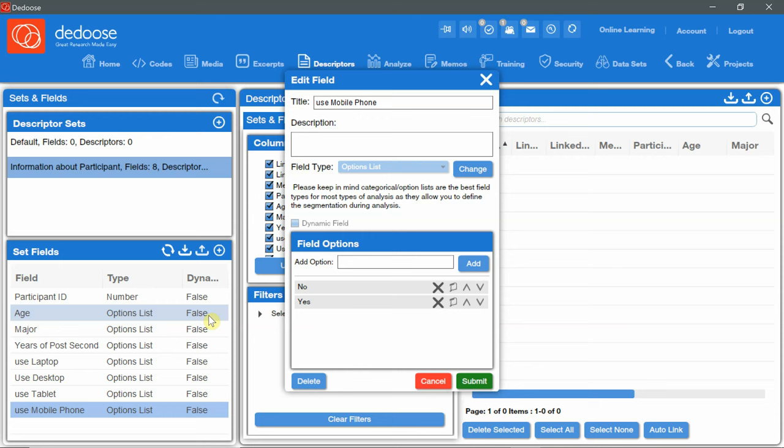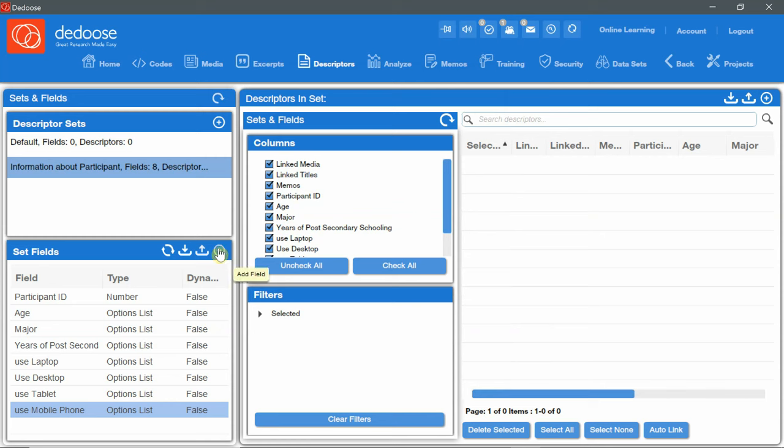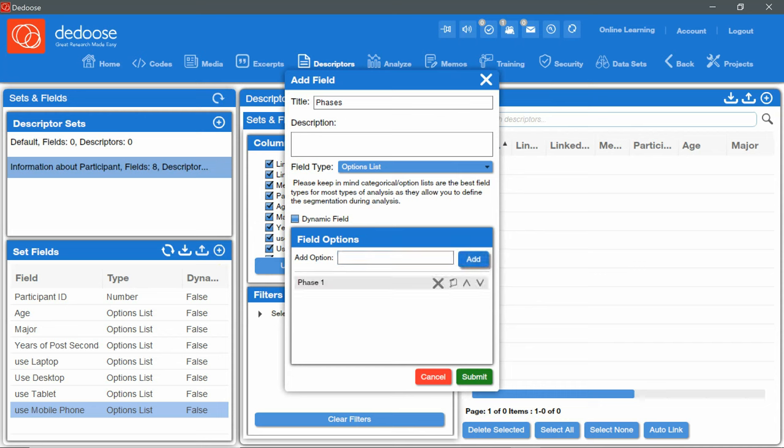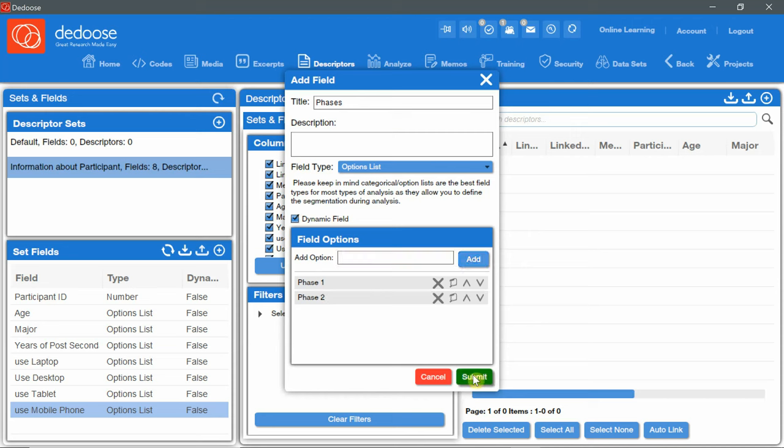The dynamic field is a special type of field that is available in Dedoose. It is designed to collect data along several time points. For example I have a 12 months study and phase one is the first six months and the second phase, phase two is the last six months. Now to distinguish phase one data from phase two I can create a dynamic field and I will call it phase. I'll click cancel and for demonstration I'll add a field that is called phases. And add option phase one, add phase two, add and I'm going to click dynamic field and click on submit.